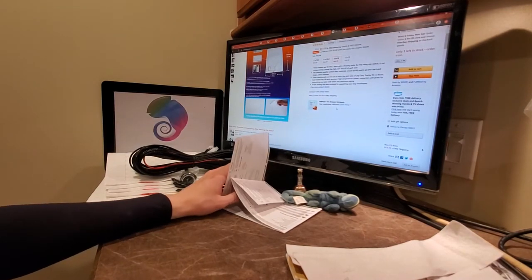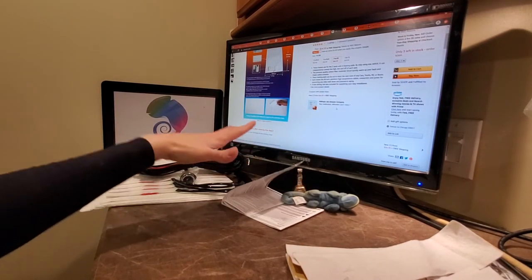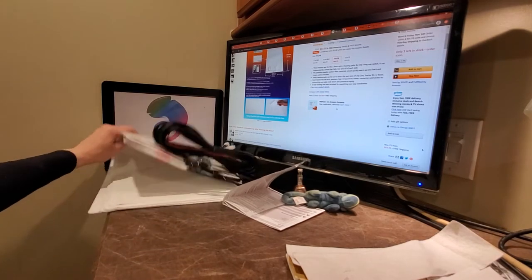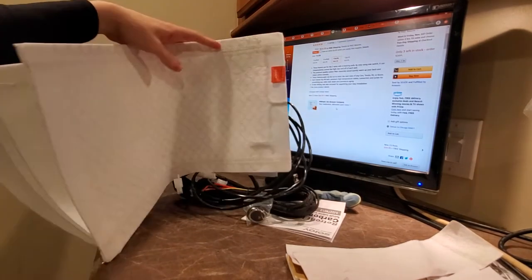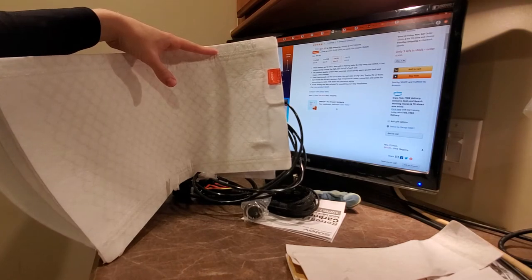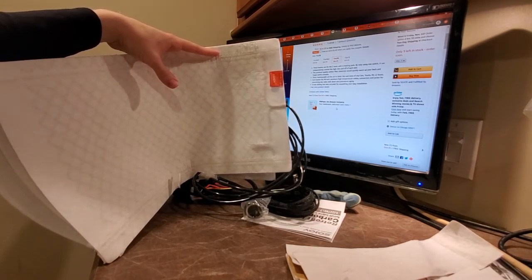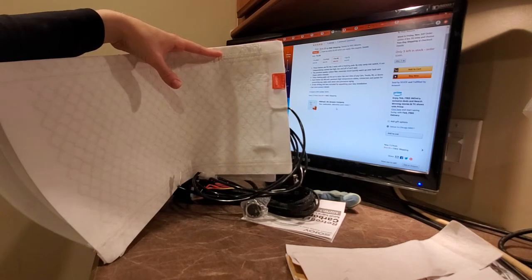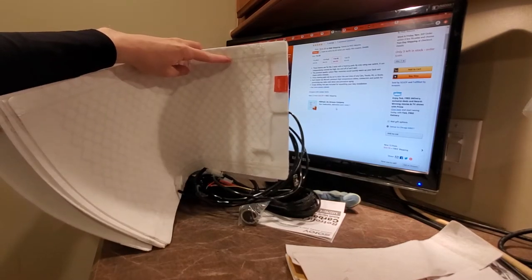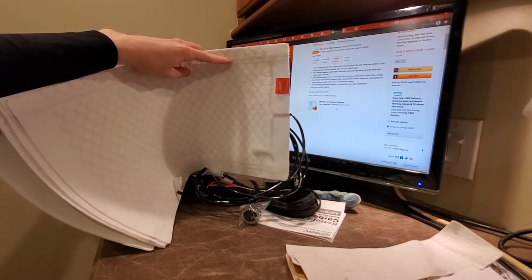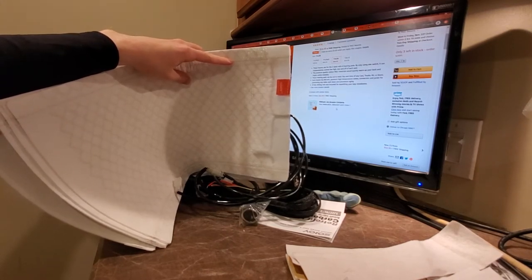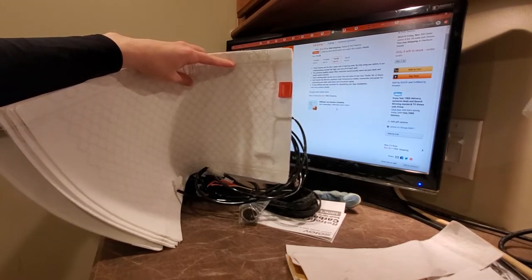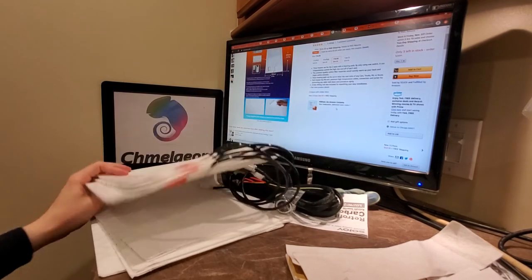These heaters are for two seats with four heating pads, one for the back and one for the butt. By using one switch, you can independently control the high, low, and off of each seat. The premium quality carbon fiber materials will quickly warm up your back and thighs within minutes. These heating pads can be cut to tailor the seat sizes of any cars, trucks, RVs, or boats. That's an interesting fact.